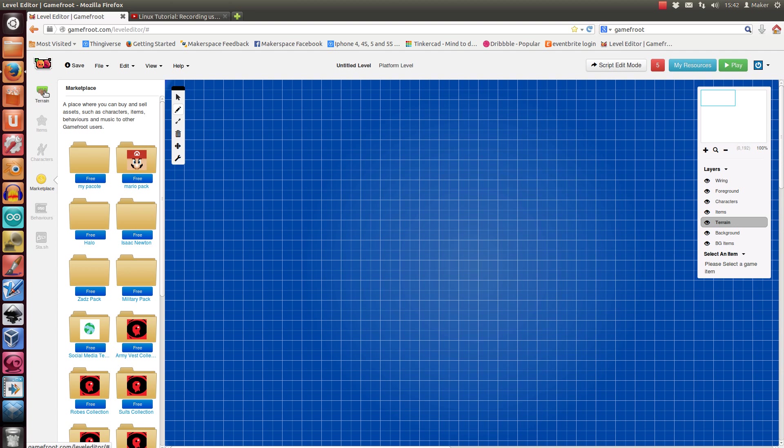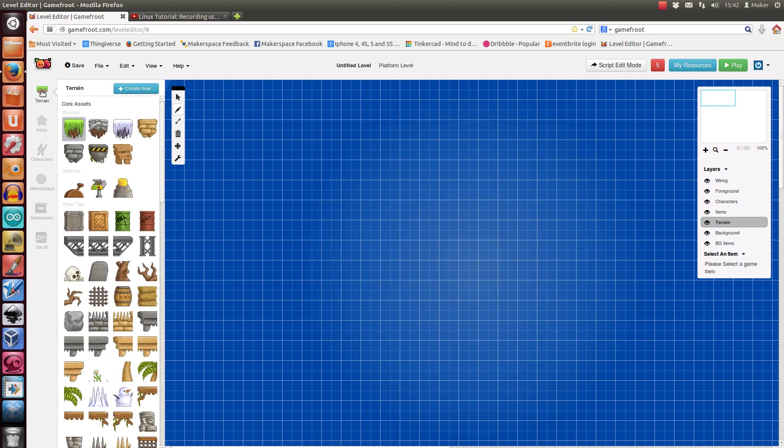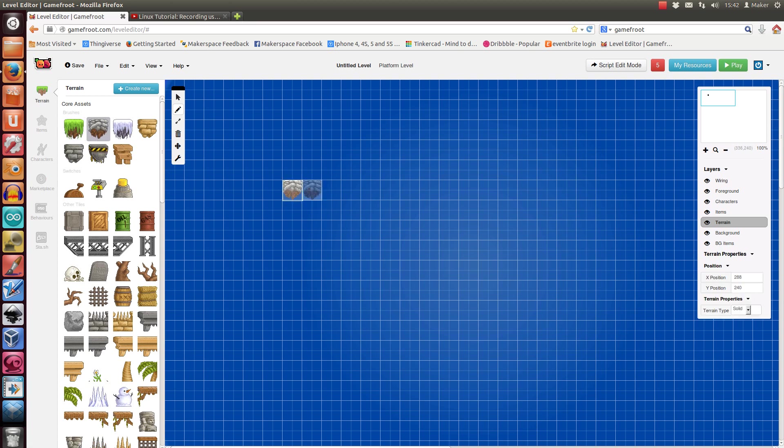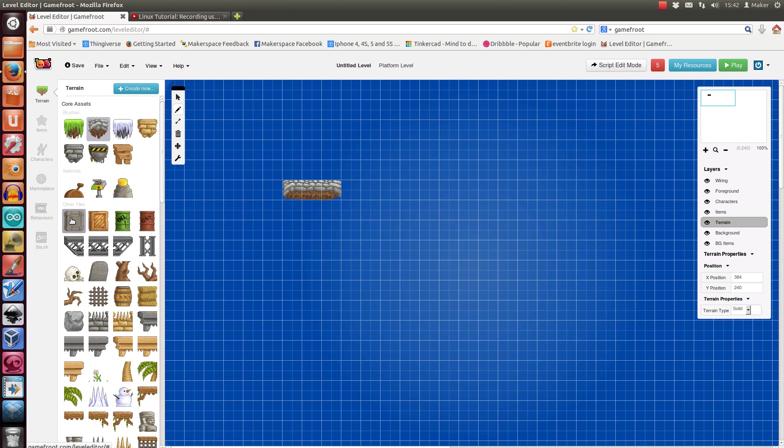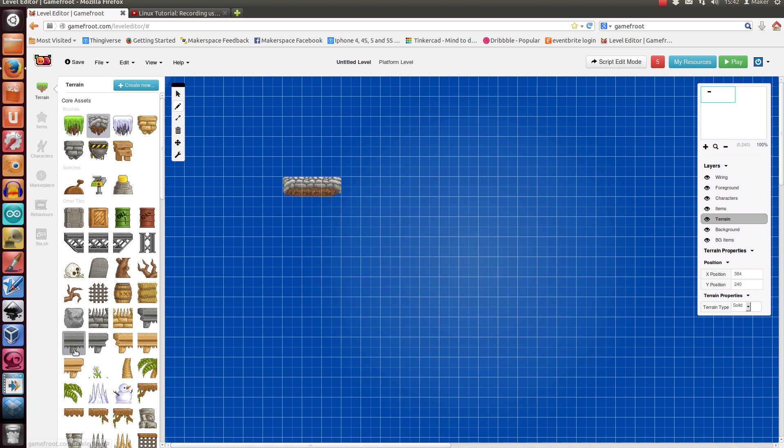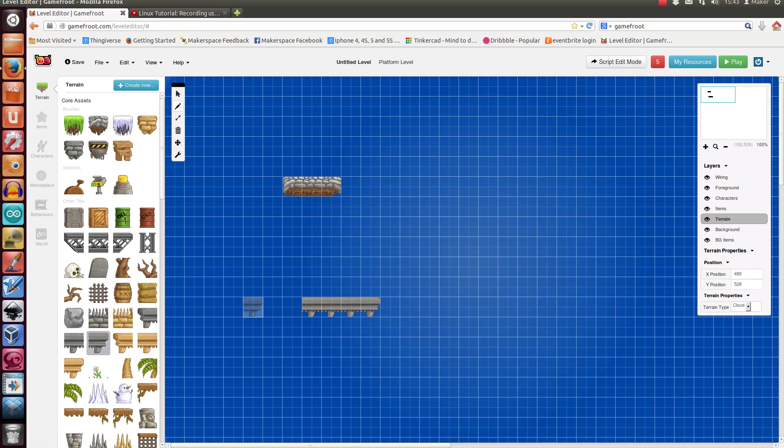You might want to start by sticking in some terrain, so you click on any of these and you can just put them in like that. These ones, which are called brushes, are kind of smart, so if you put one next to it, they'll join together. Whereas if you do like this one, it doesn't make the decisions for you. If you put that there, it's still going to be the end of a thing.